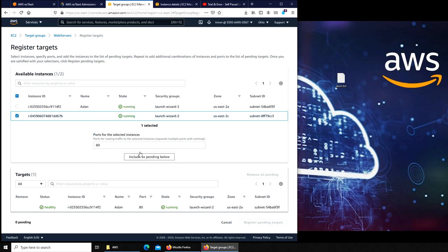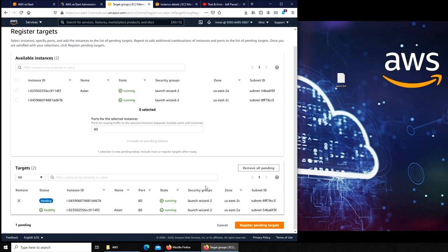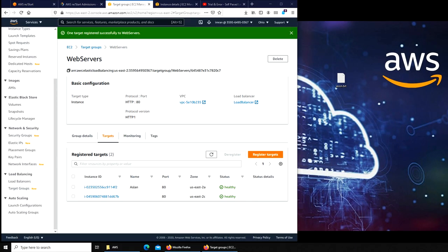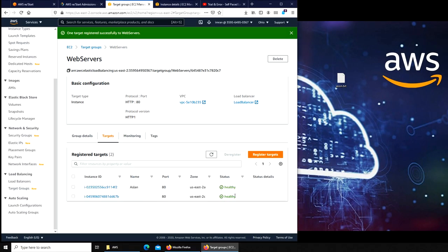I'm gonna add the second one. We're gonna click on include as pending below. This one is pending. Register pending targets. It's registering. I'm gonna pause the video again because right now this one is healthy but this is initializing. Let's wait for it to be healthy. I think it's been a couple of minutes. The status already automatically changed. These pages are active, they are both healthy.